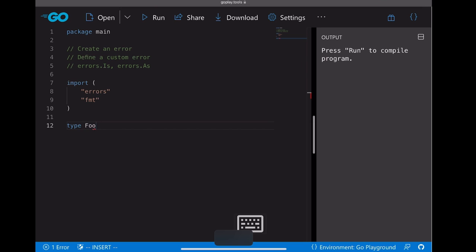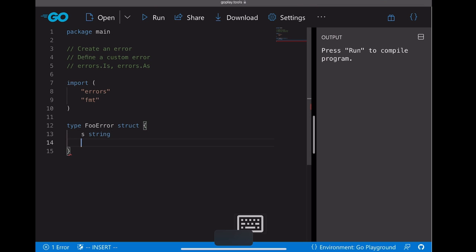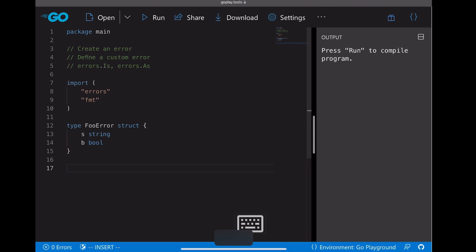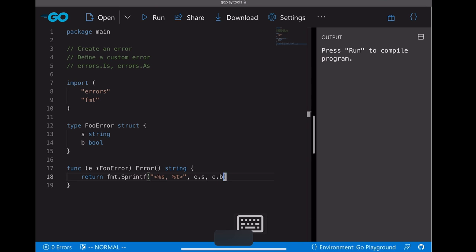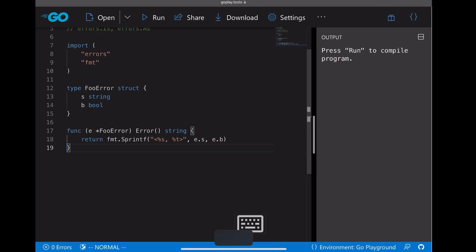And let's define some custom error types first. The first one is errorFull. Let's make it a struct with two fields, one is a string, the other one is a boolean. And to make it comply with the error interface, we need to define the error method that returns a string.